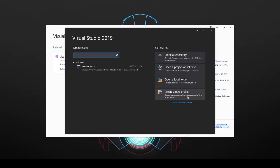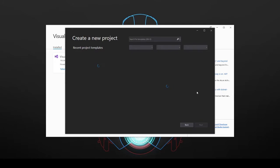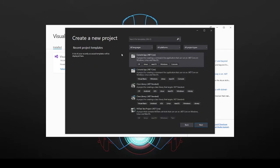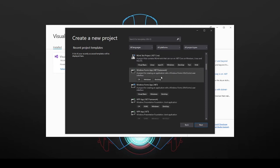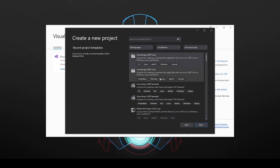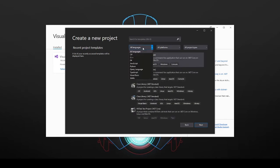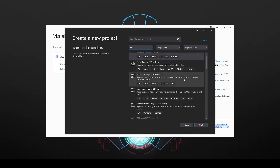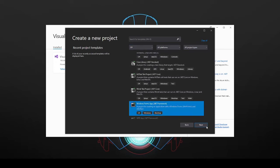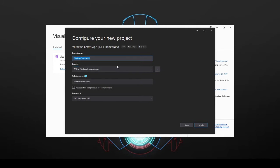So we're just going to go ahead and create a new project. As you can see now you have access to all of these different project types. So the one that we're after is if you go to languages, go to C-Sharp and then you can pick the Windows Form application here. I'm just going to make one here and that says first application in Windows Form.